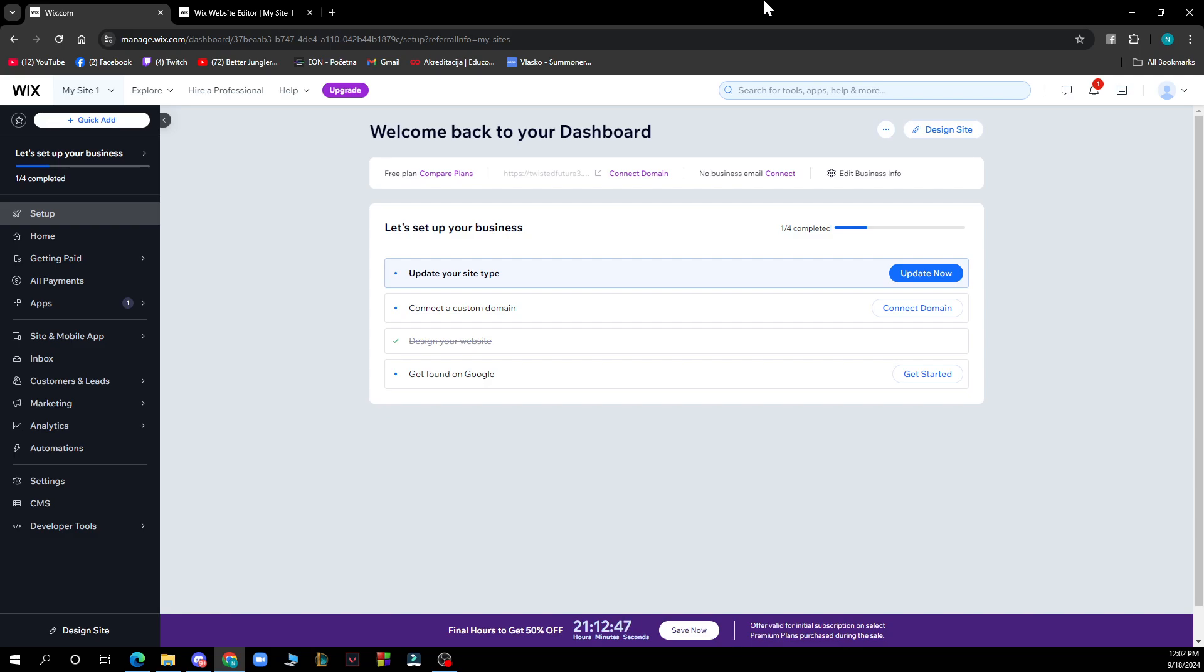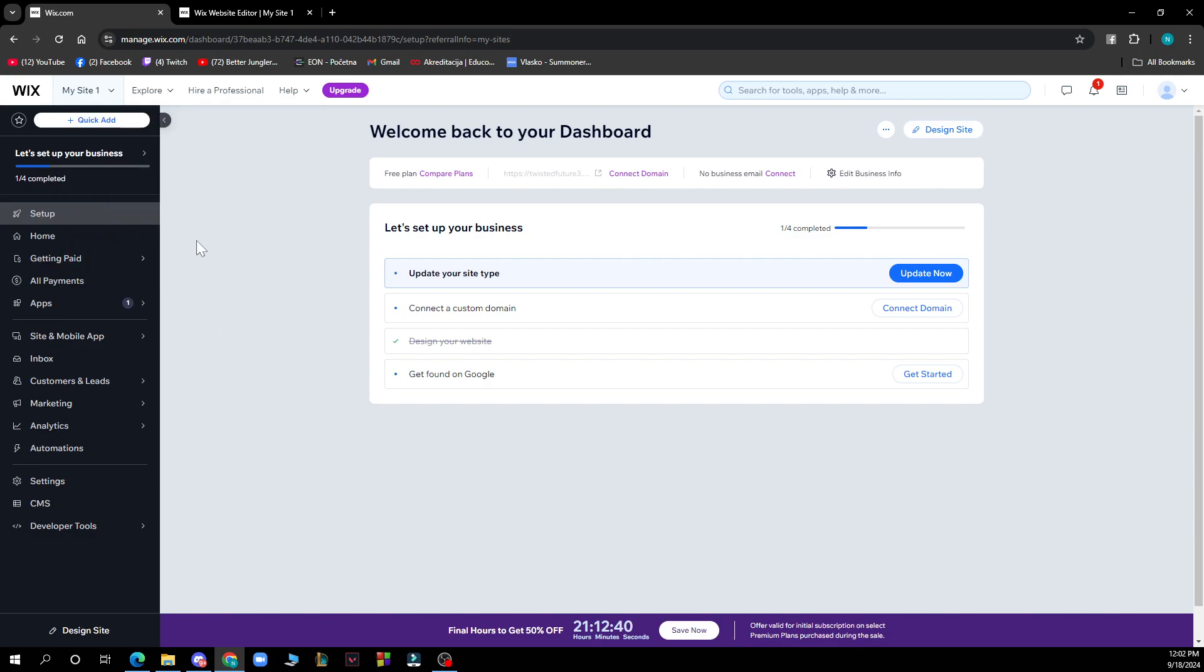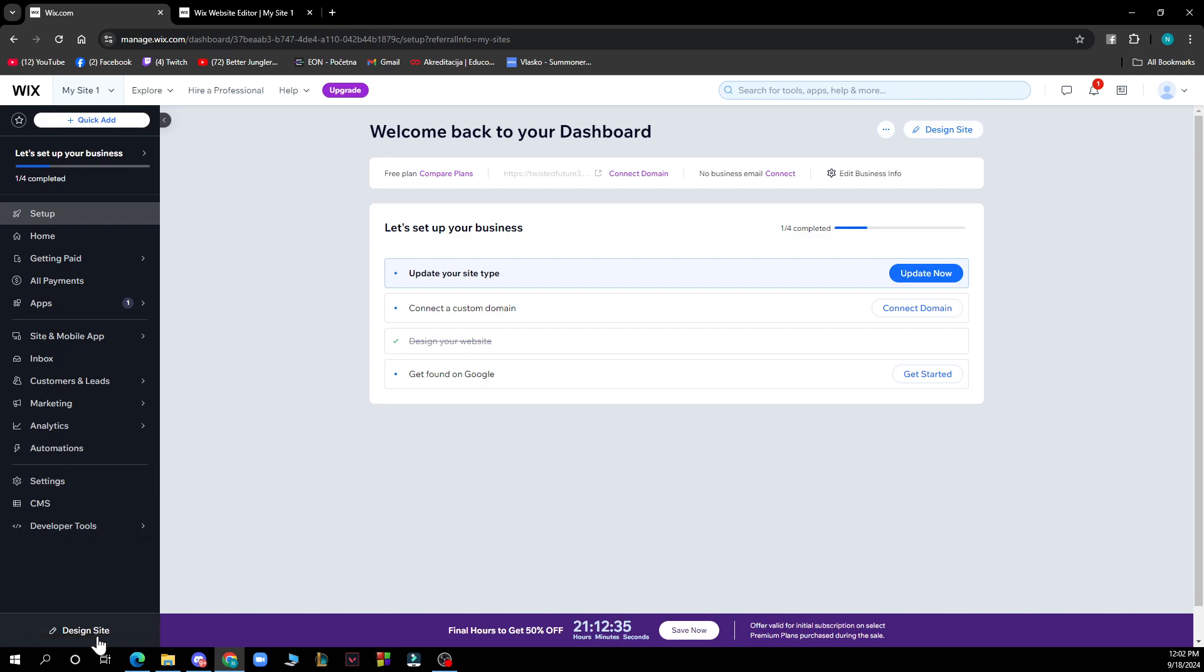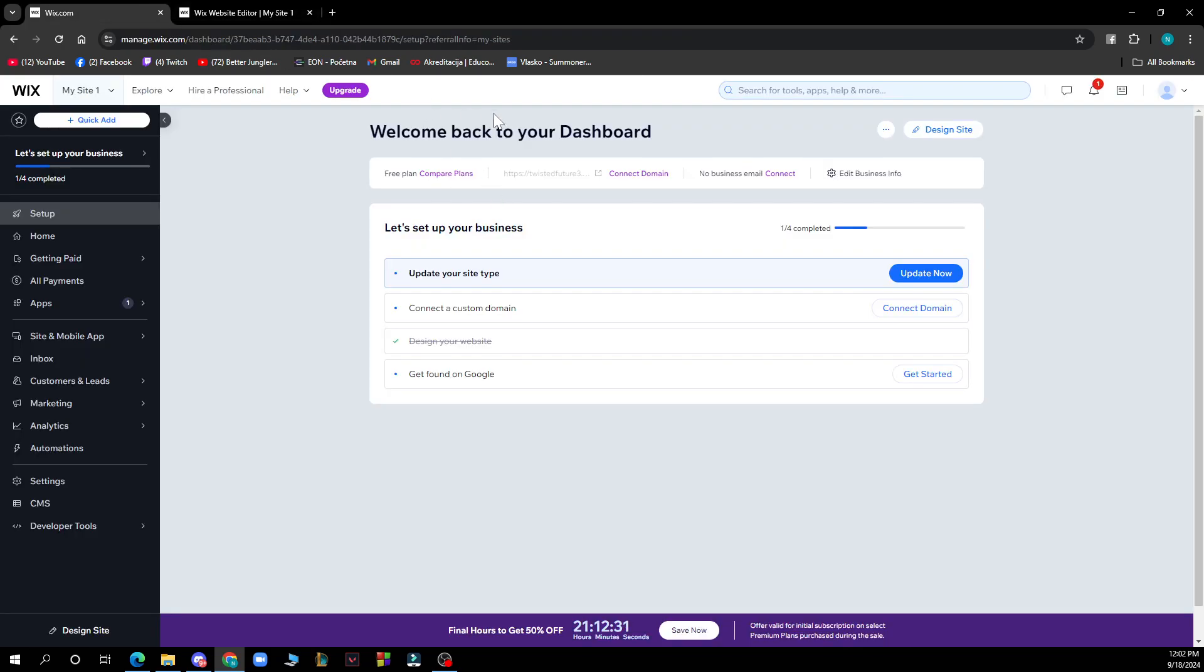Let's see what we have in front of us here. As you can see in the top left corner, we have all your websites, the setup, the home, settings, and the design site in the bottom left corner which will get you to your editor and the dashboard.